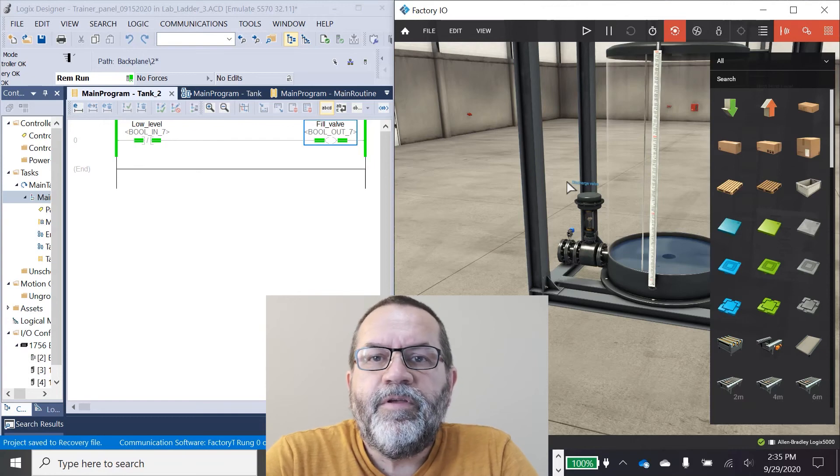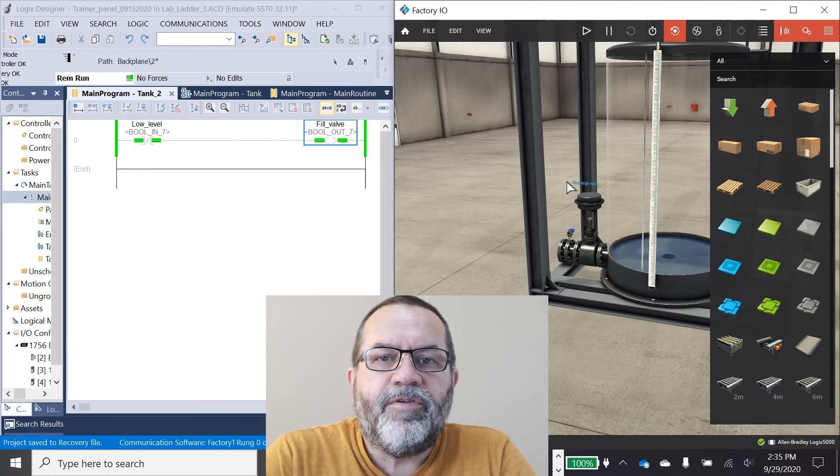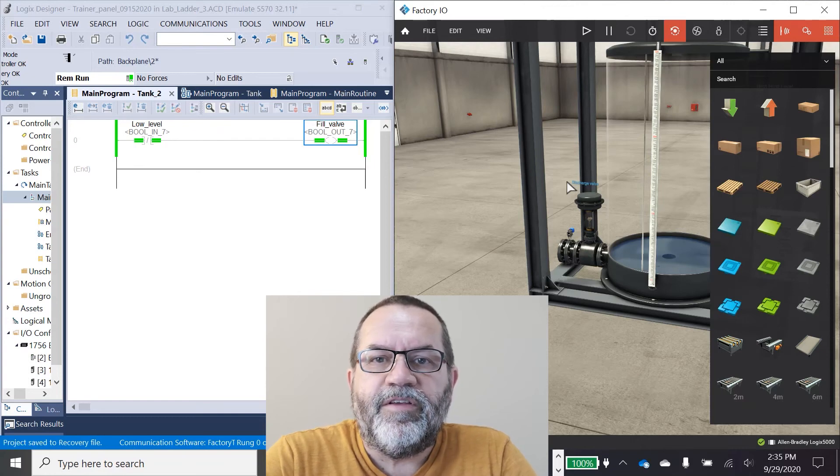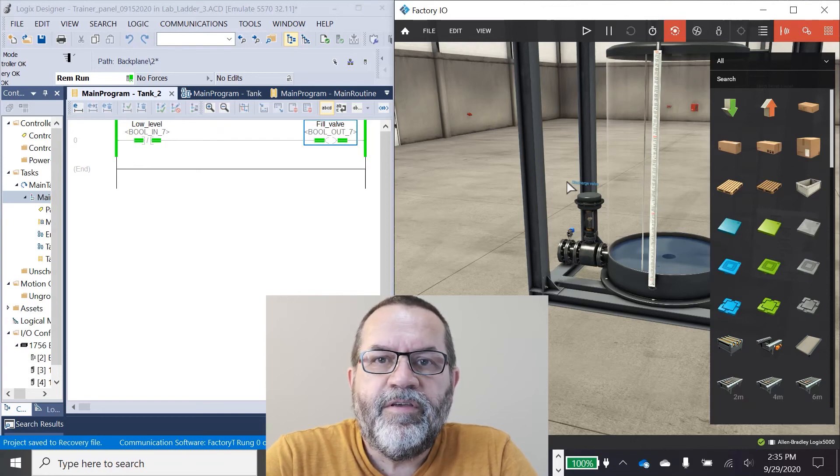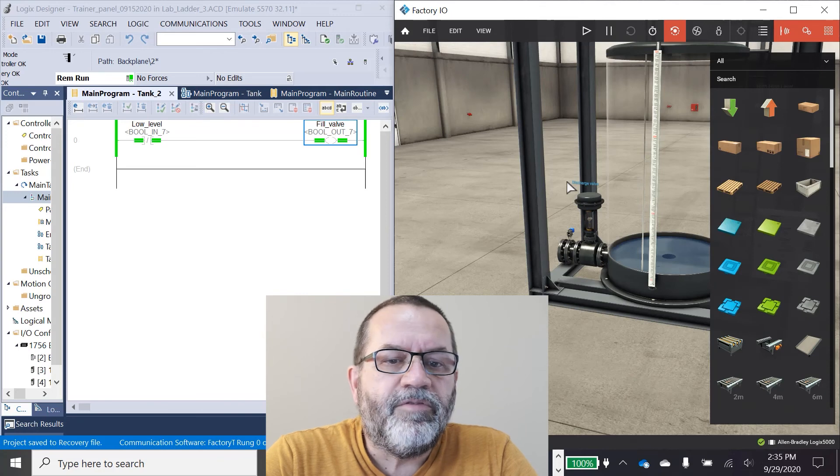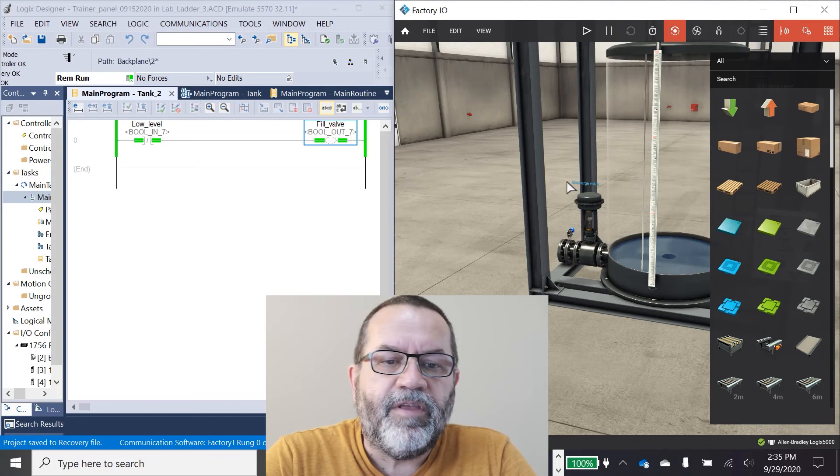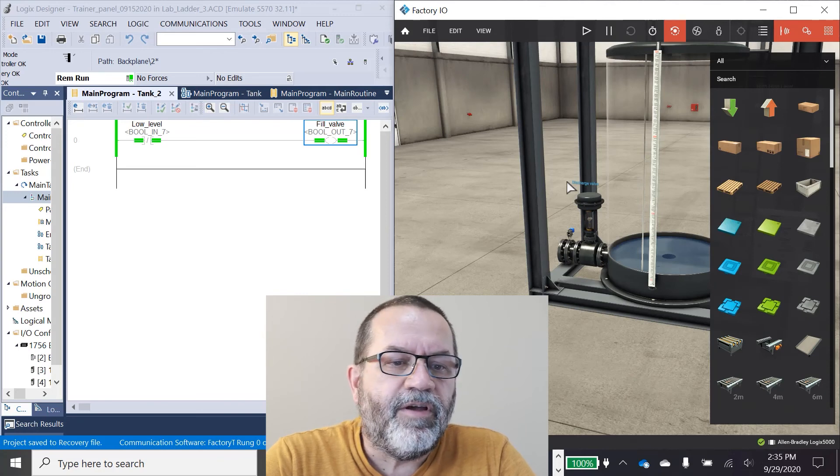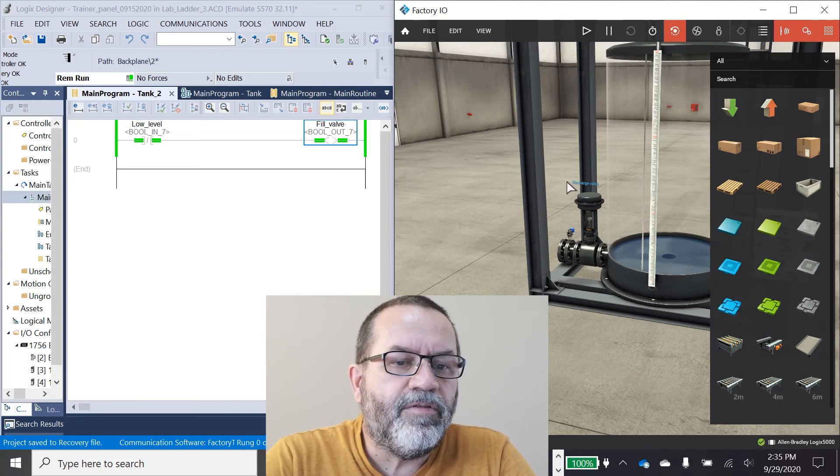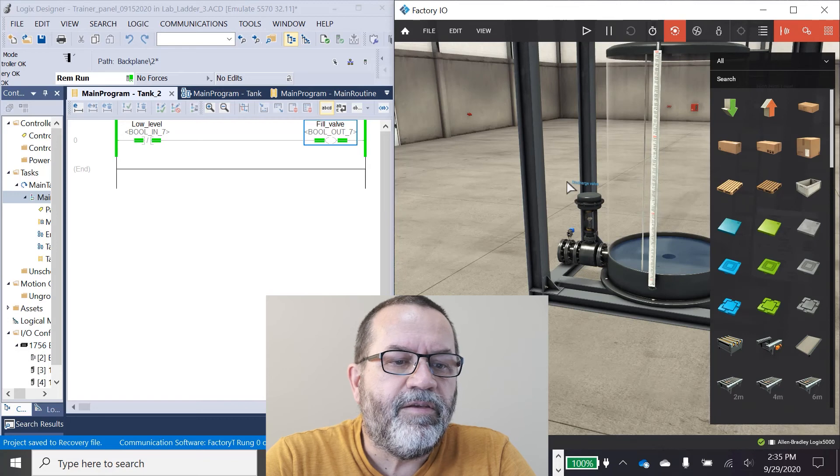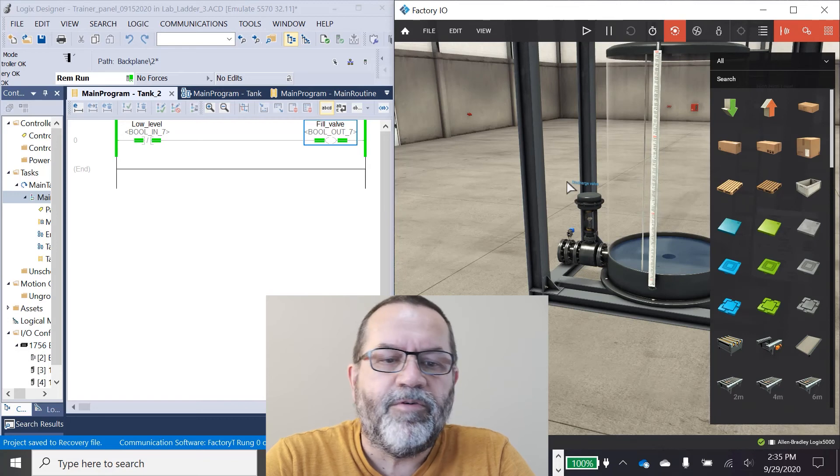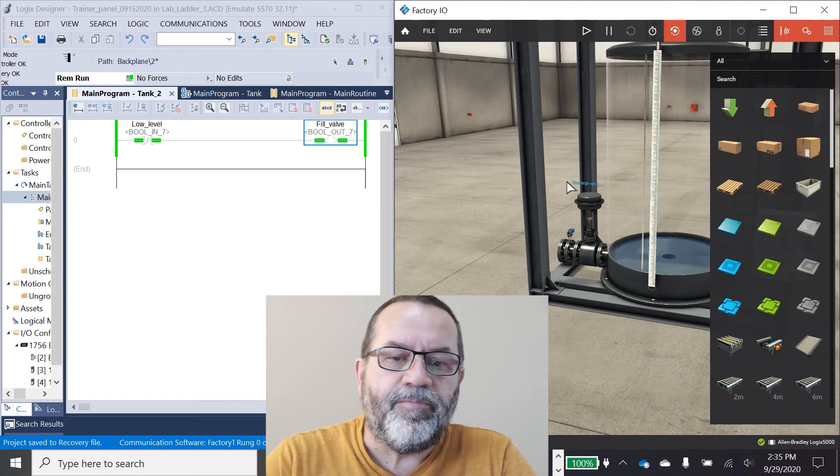Hi, it's Paul. Today I want to talk about seal-in logic, and to demonstrate it I'm going to use my tank and Factory IO and a little ladder logic program that I've written.